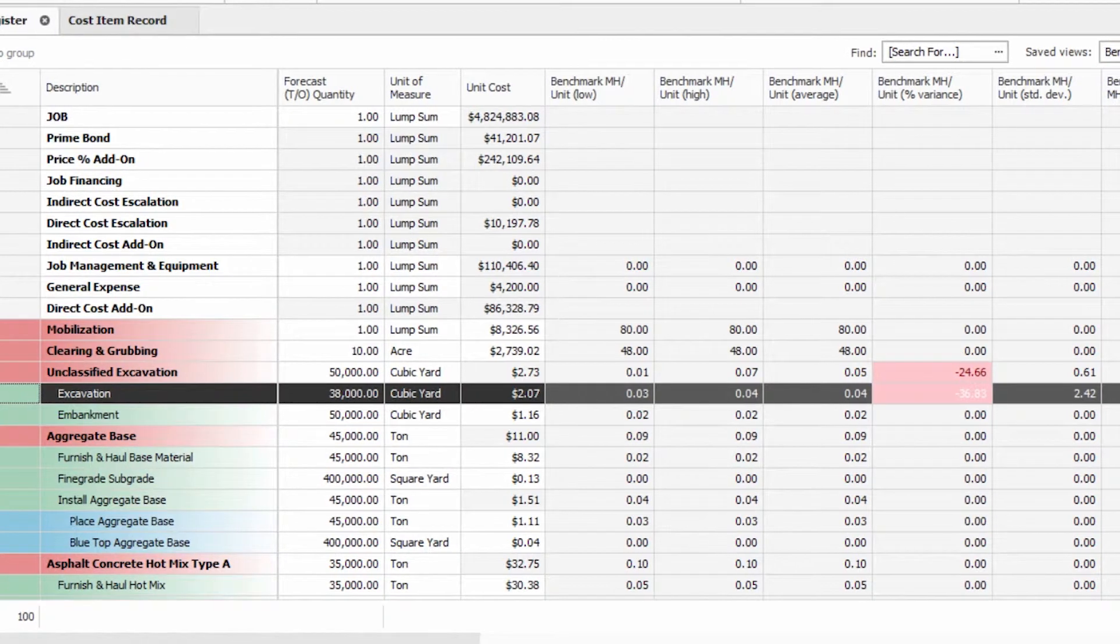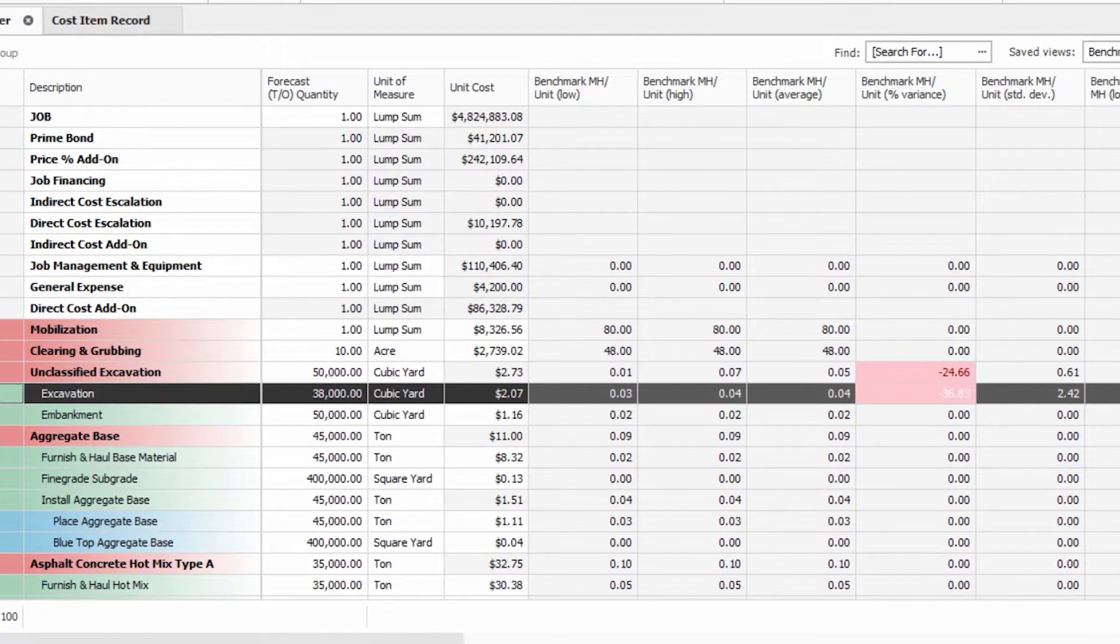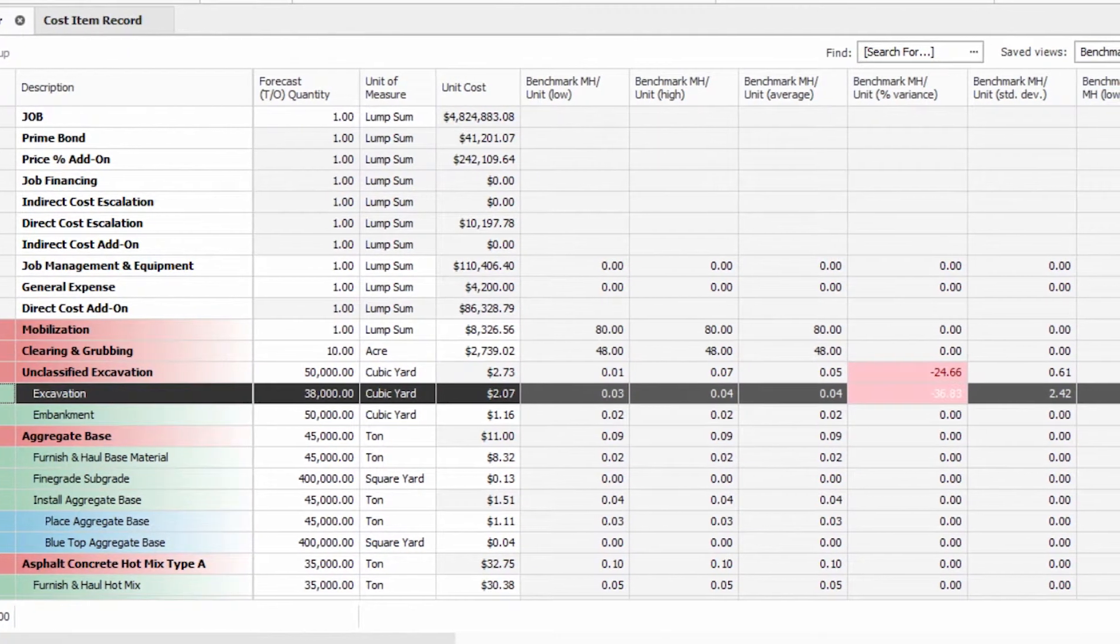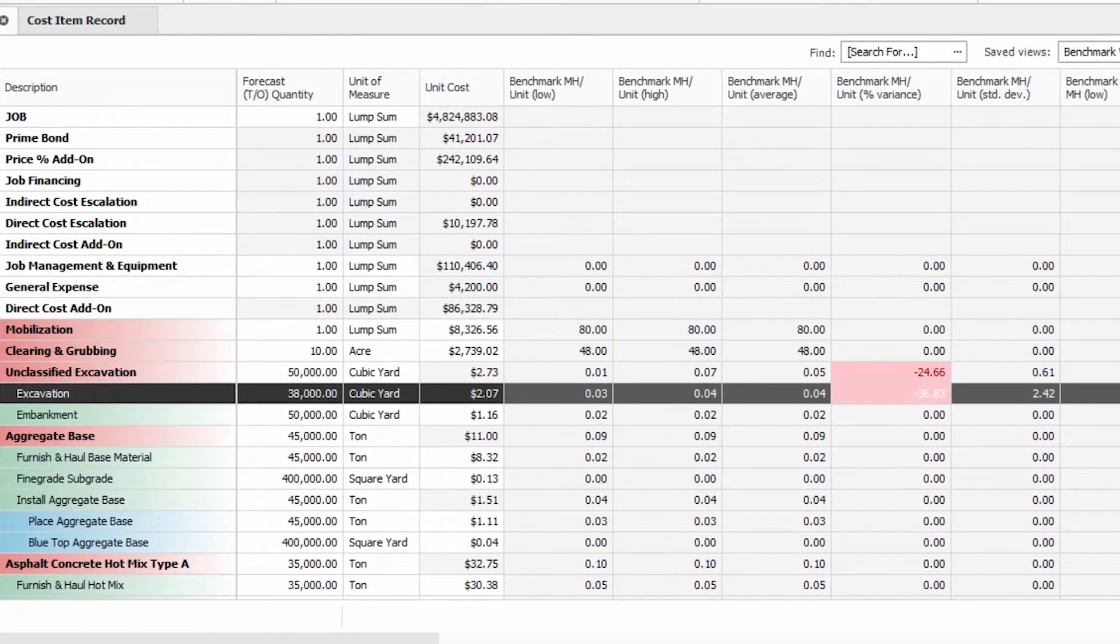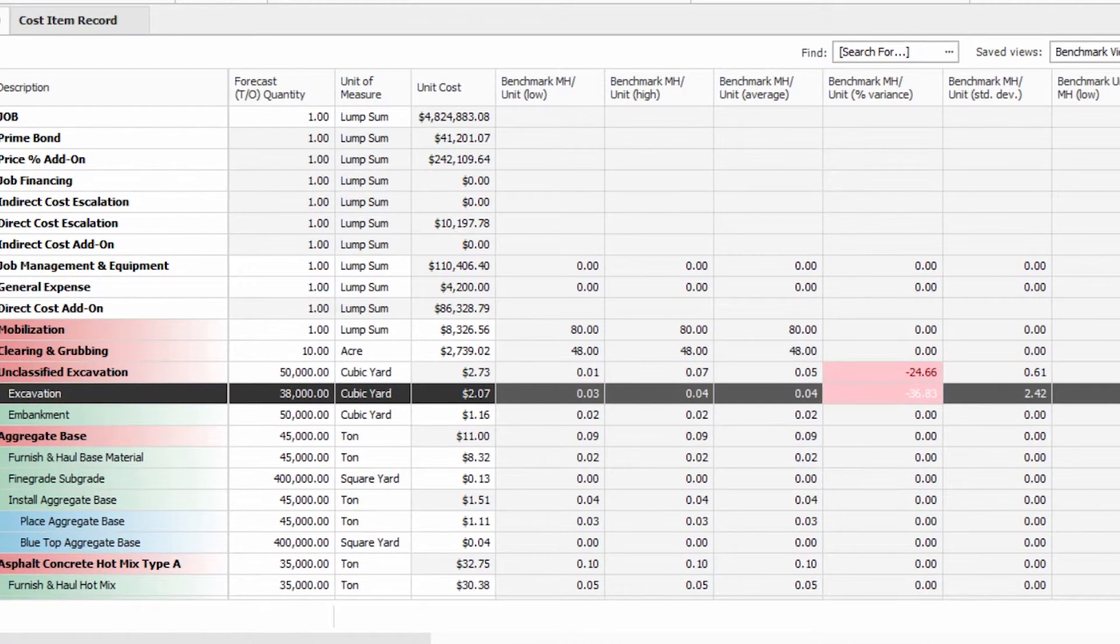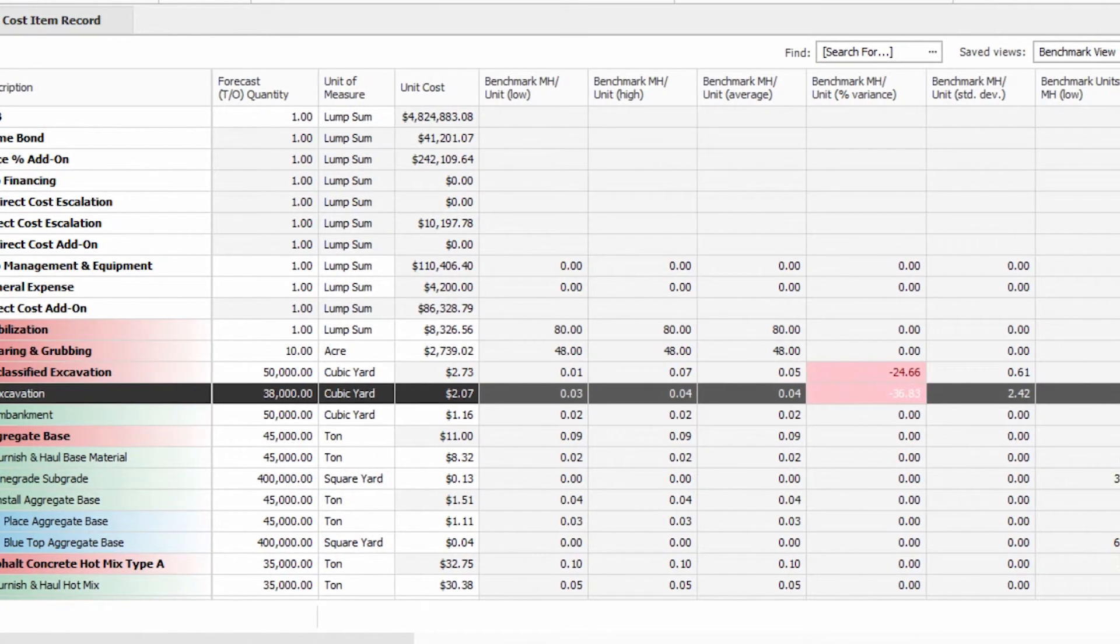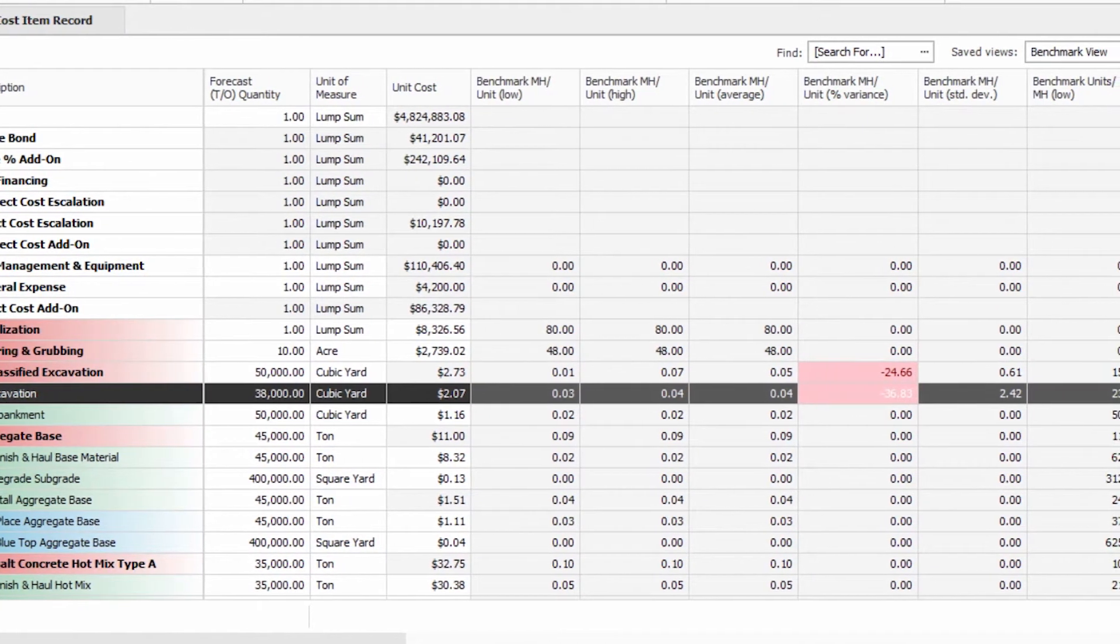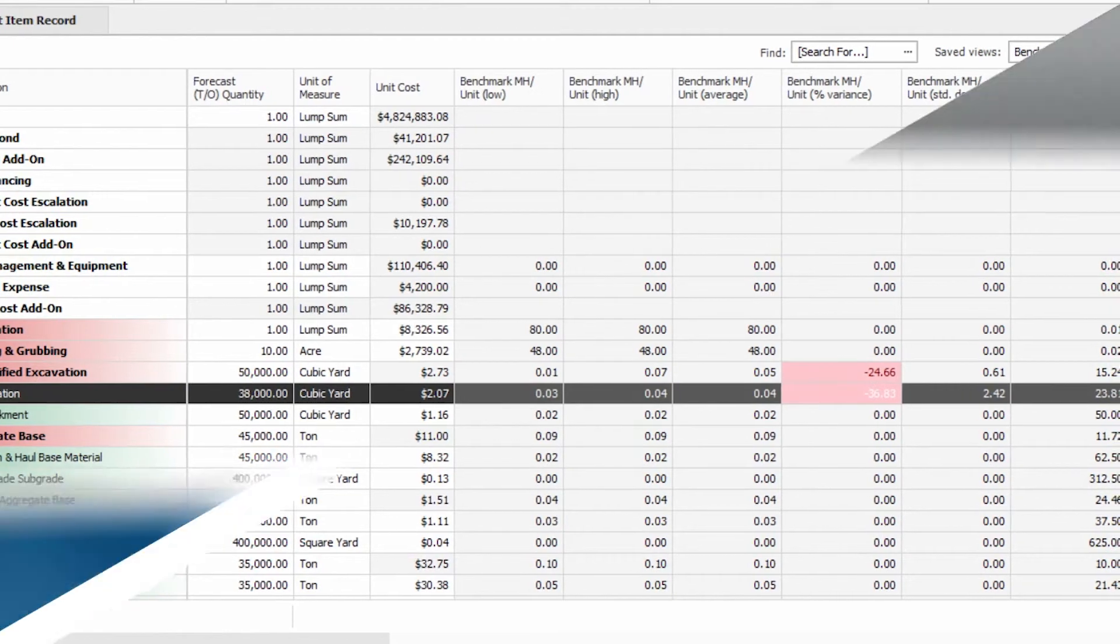See even more reasons why Innate Estimate sets the standard for accuracy, performance and multi-user collaboration throughout the entire estimating process. To learn more about Innate Estimate visit Innate.com